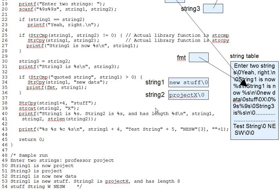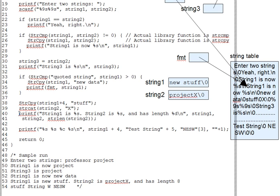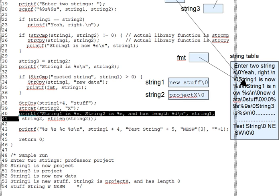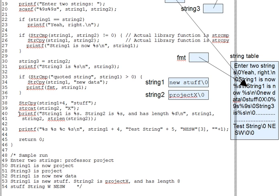Per usual, strcat just assumes the target has enough room for this. If it doesn't, that's your problem. So line 40 through 41 print out our string changes. That's the output for string 1 and string 2 that show their new values.